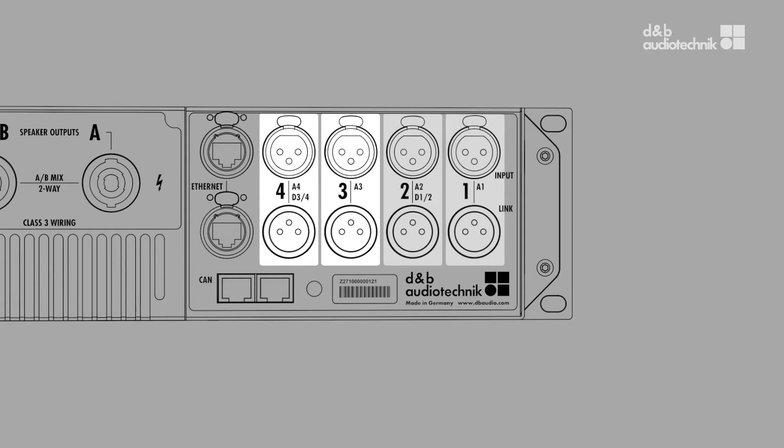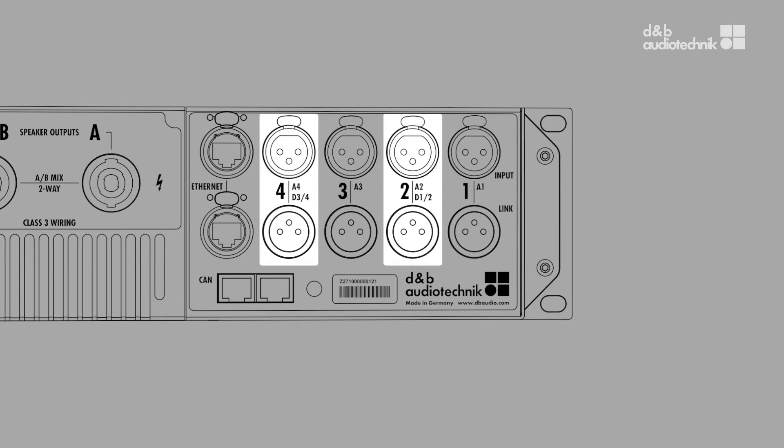All four input connectors accept analog audio. Connectors 2 and 4 can also be configured as AES-EBU digital inputs. In this case, they accept sampling rates of 48 and 96 kHz.